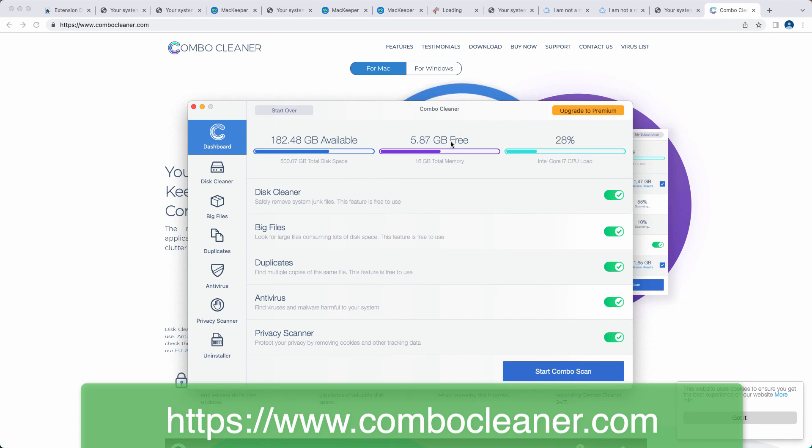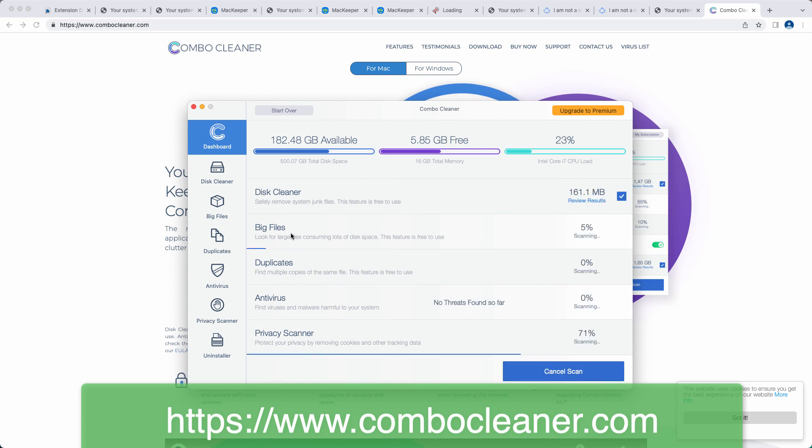ComboCleaner is initially in trial mode, but there are some free features such as disk cleaner, big files, and duplicates. Click on start combo scan.